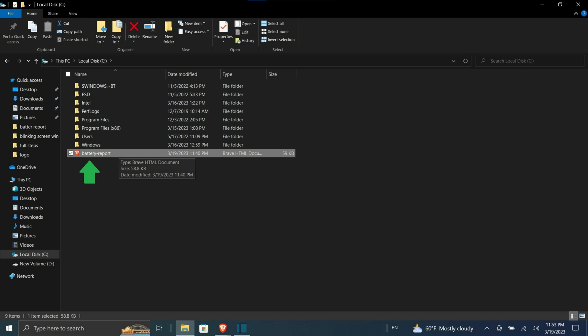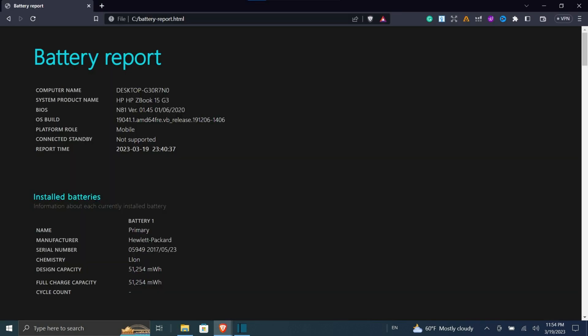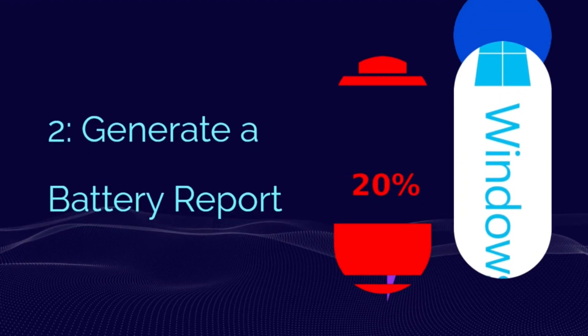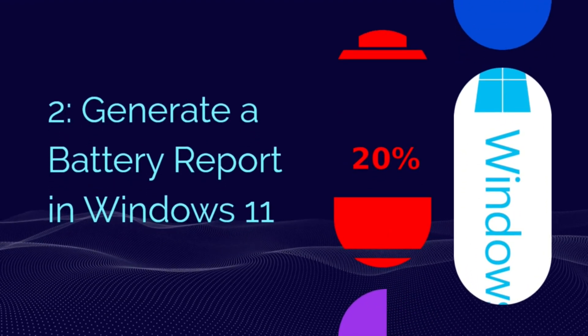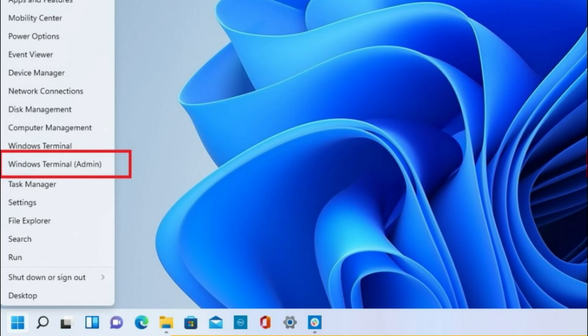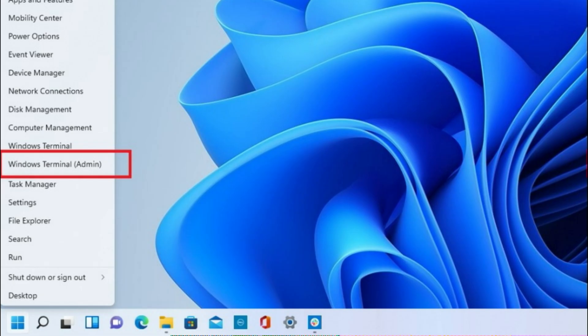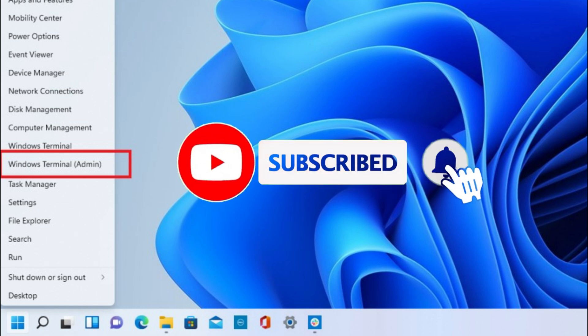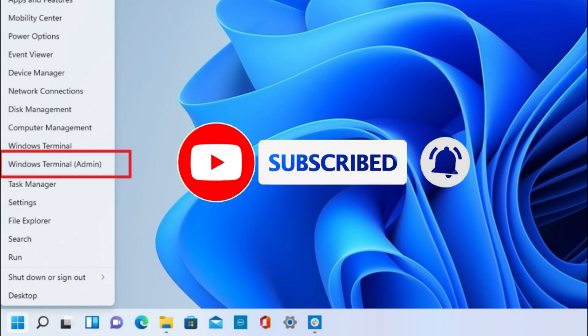To generate a battery report in Windows 11, the process works similarly. Right-click on the Start icon, but now you will select Windows Terminal instead. Click yes when the pop-up window asks for permission to make changes to your device.